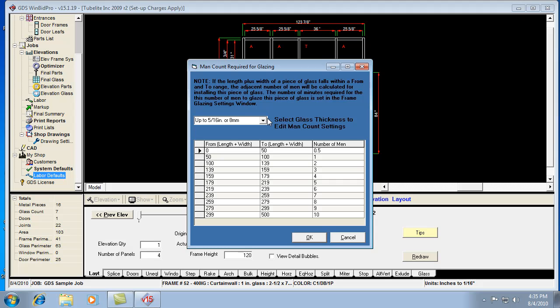This deals with the thickness of glass that we were just looking at, and also the united inches of a piece of glass. It goes through an elevation, looks at a piece of glass, and sees what united inches it is, which is length plus width.